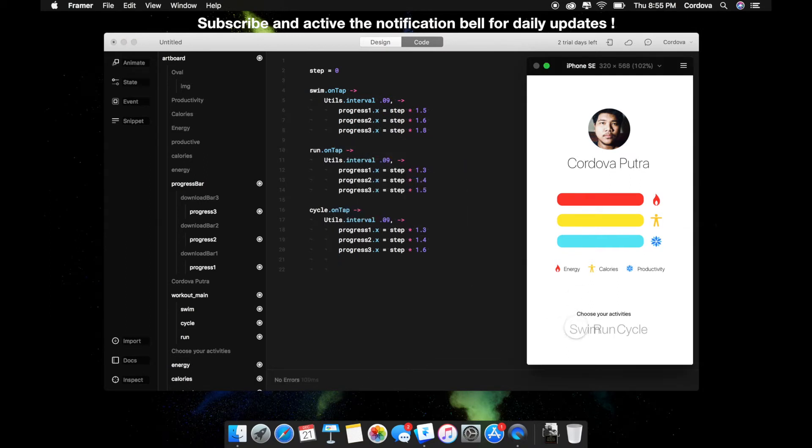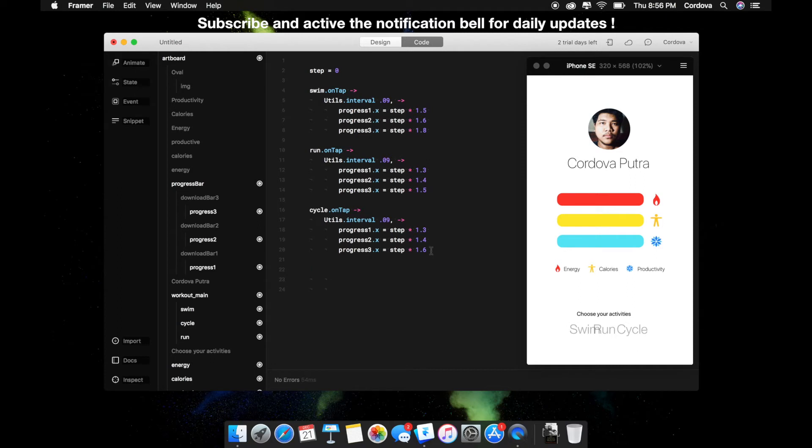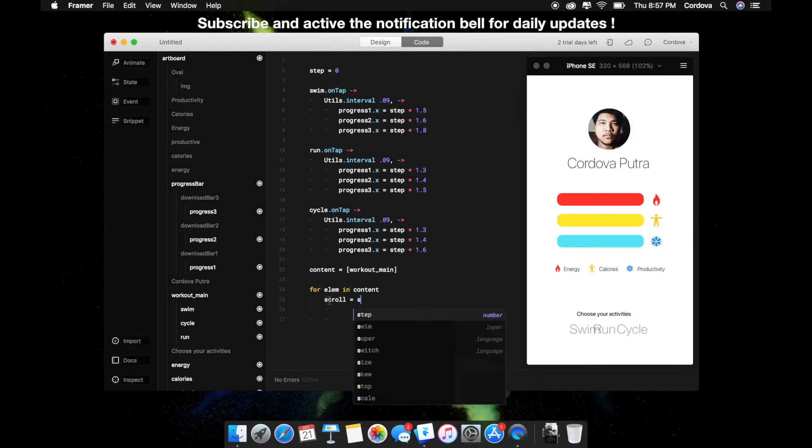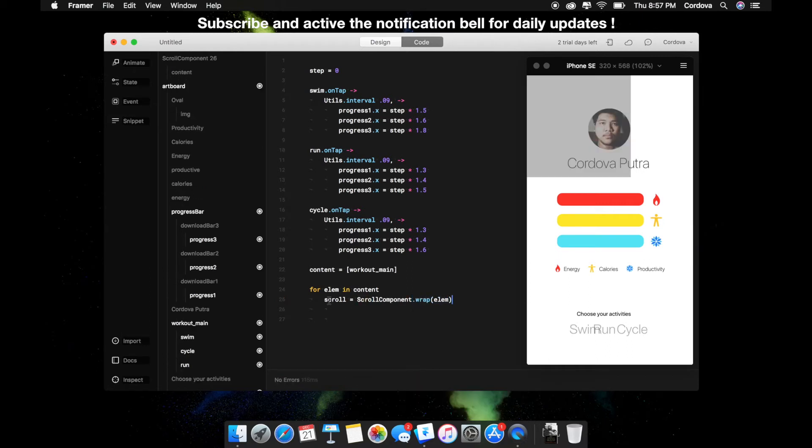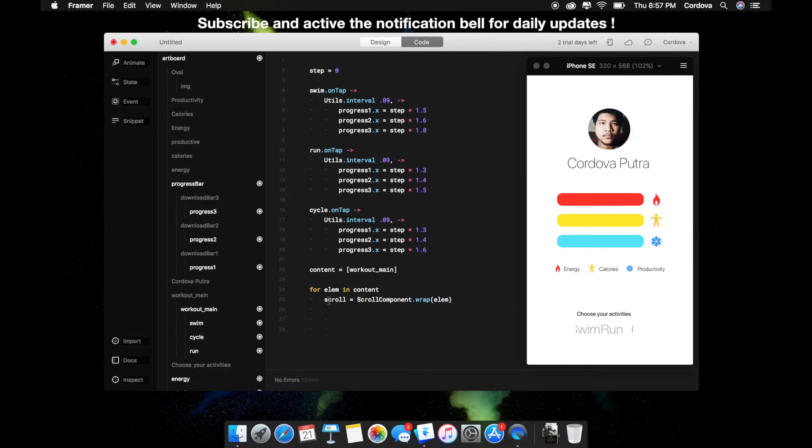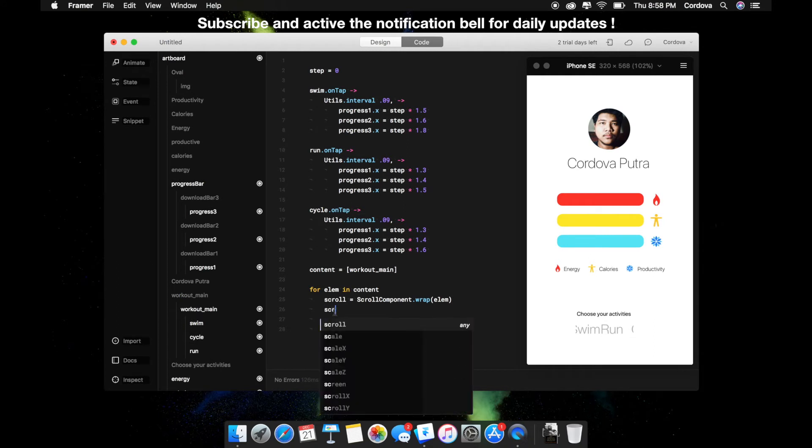Next, I'm going to define each of the activities object into an array to be able to scroll. I'm using for in logic here for elements in content scroll components wrap, which means I'm including the elements from the content, which is the workout main, the parent for all three activities object.